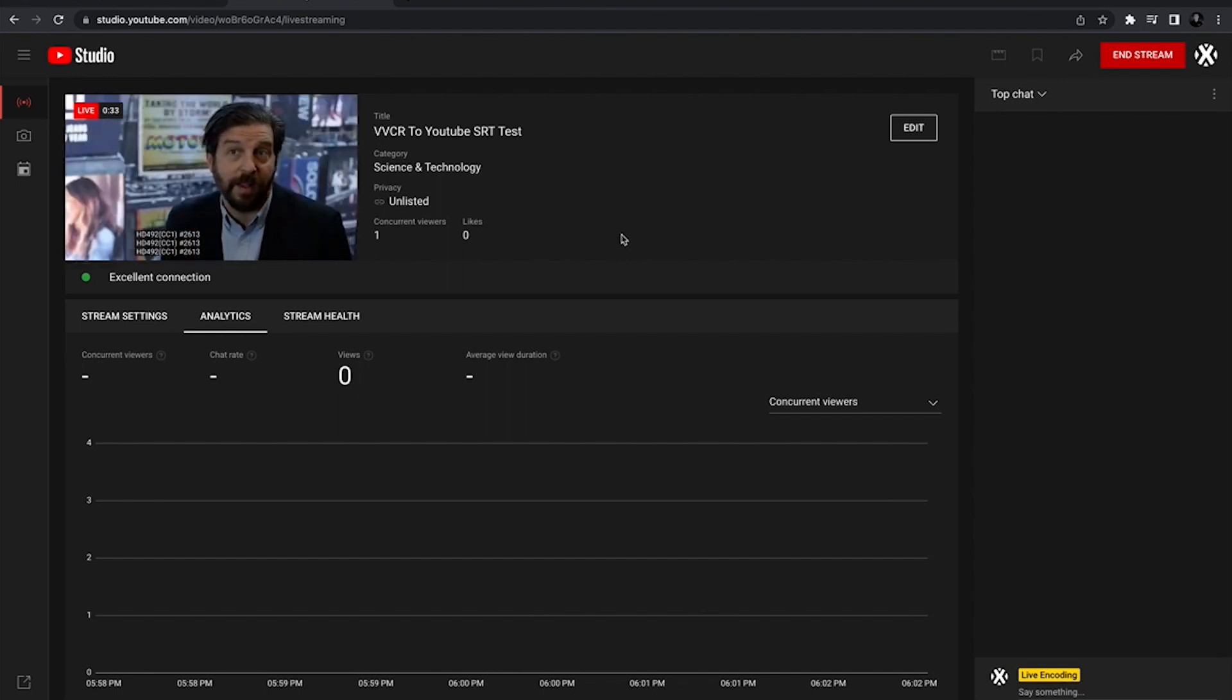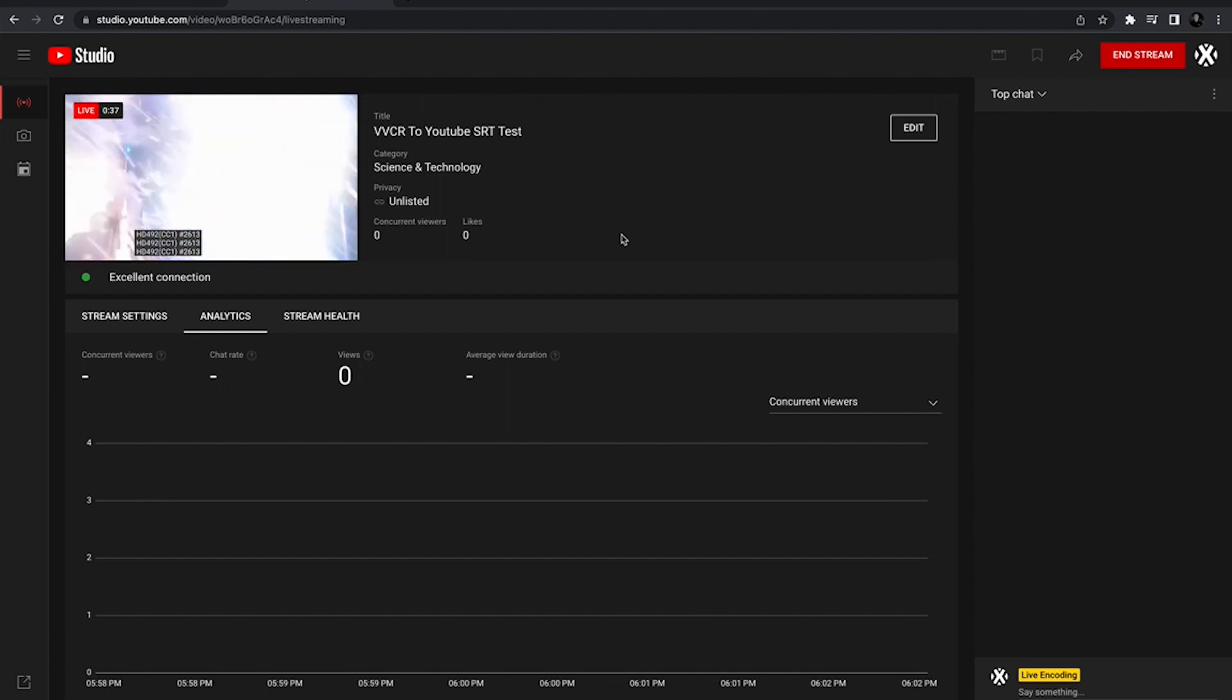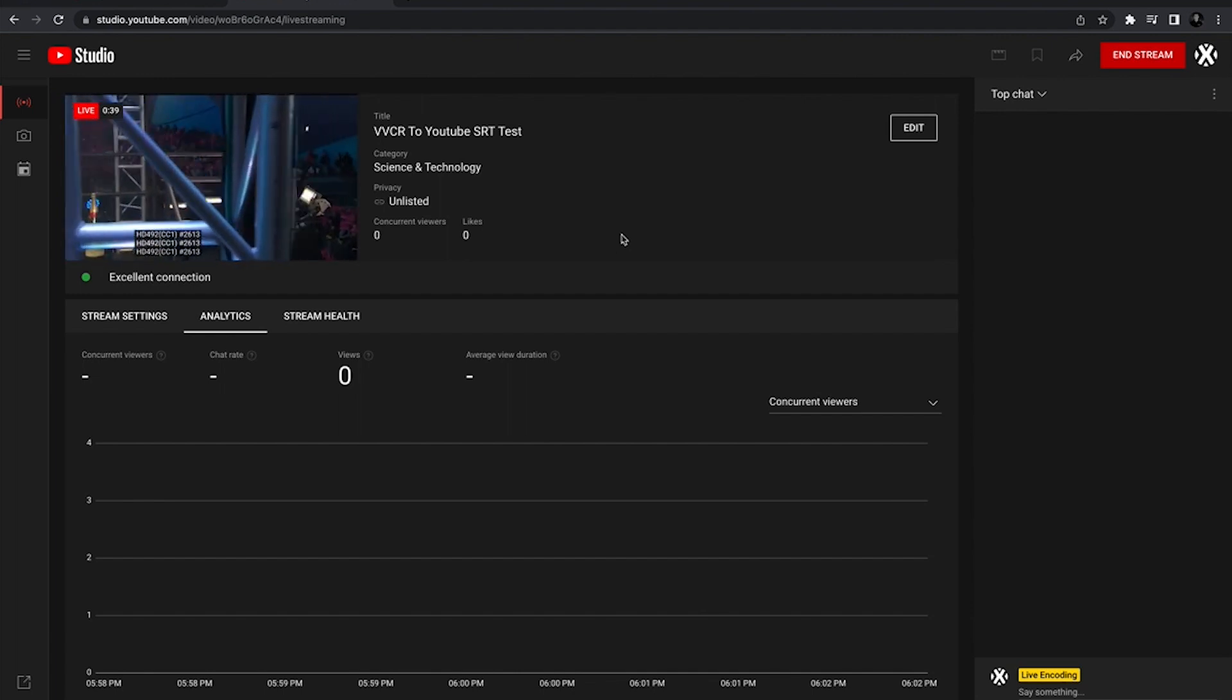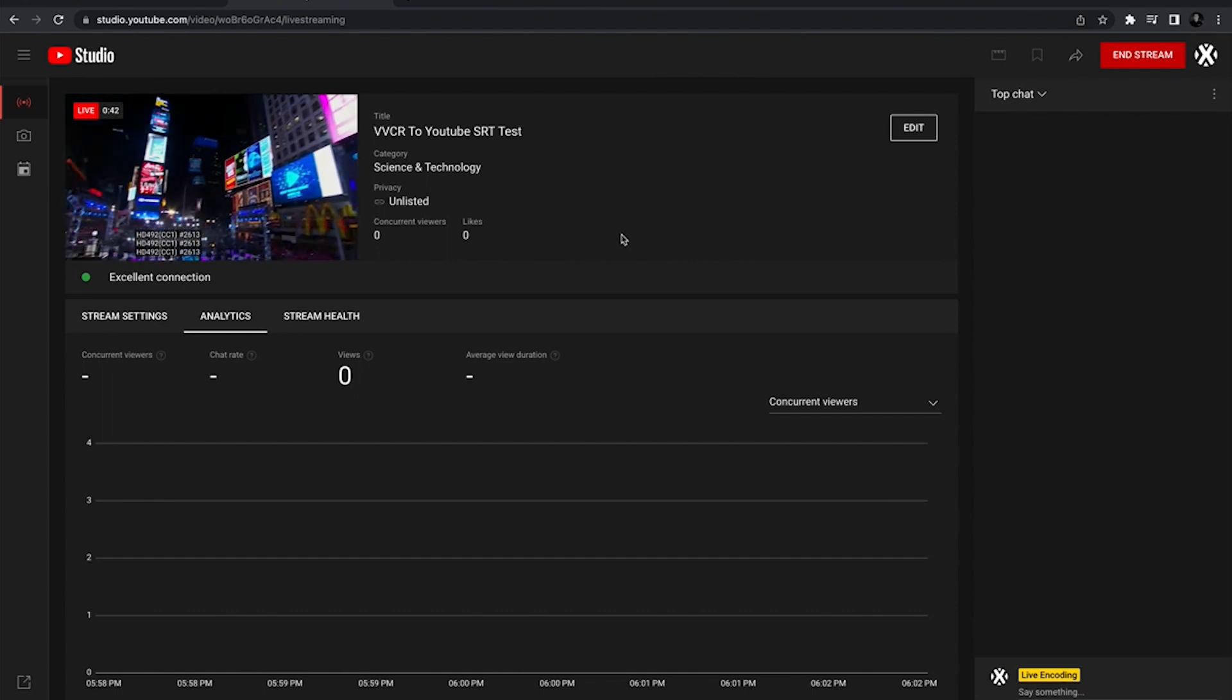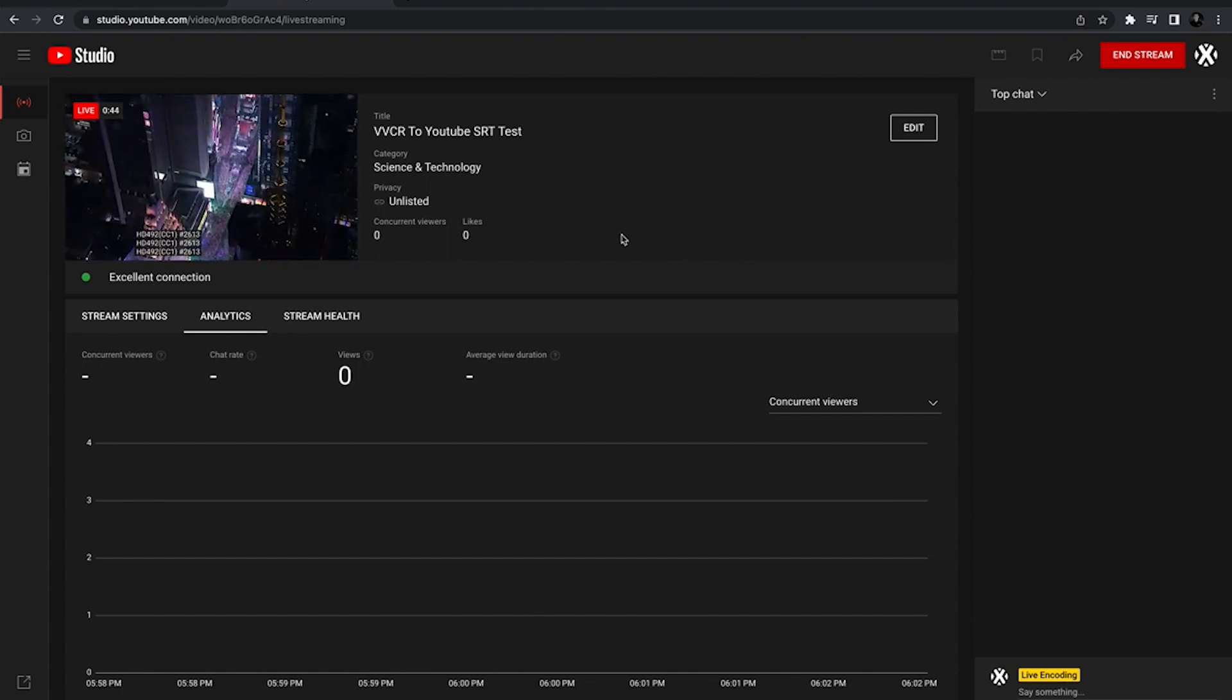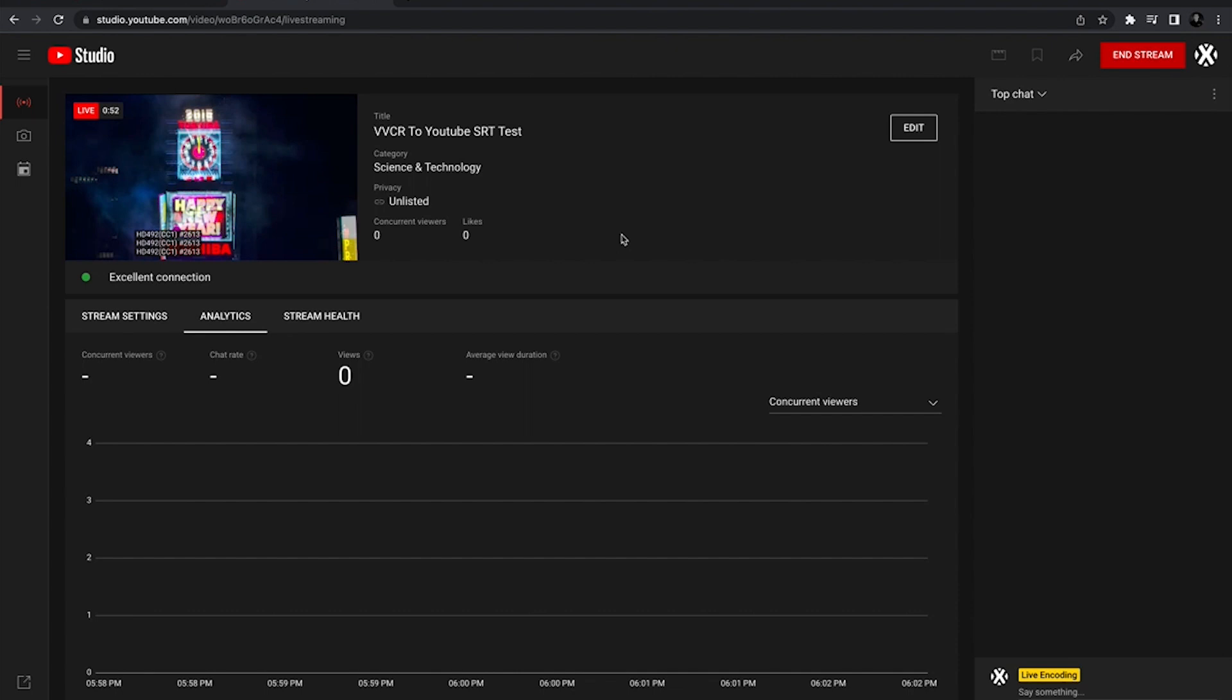We will have the stream key in the description just so it's easier and you can just copy and paste that in versus having to memorize and type out that string of characters every single time. Thank you guys so much for watching. Make sure to like and subscribe and comment if you have any questions about VVCR. Thanks for watching and see you in the next video.